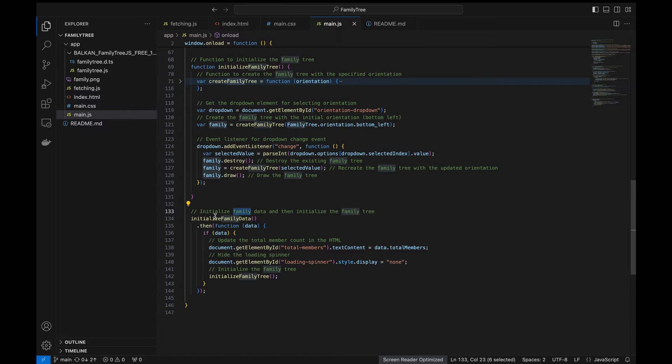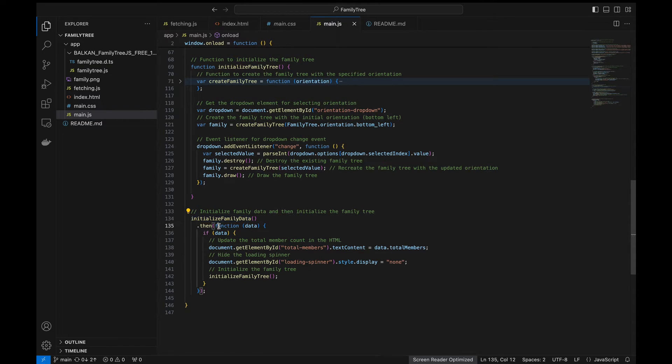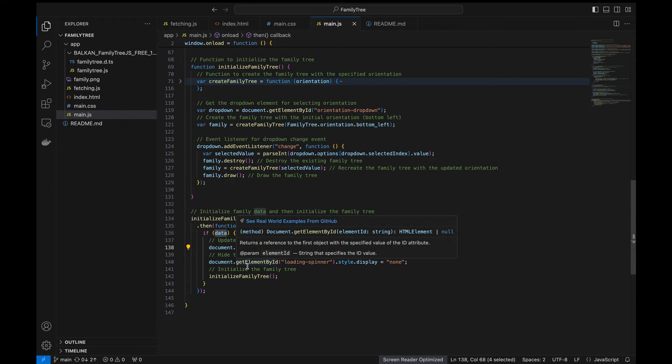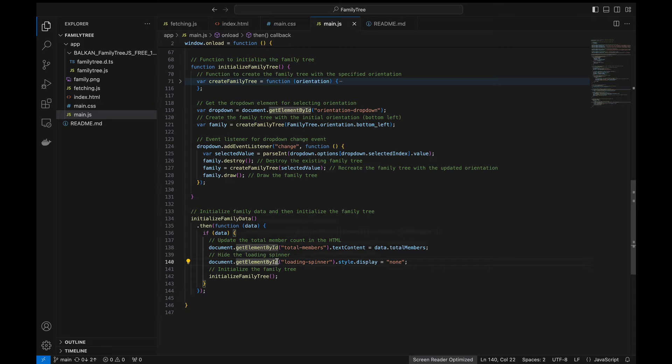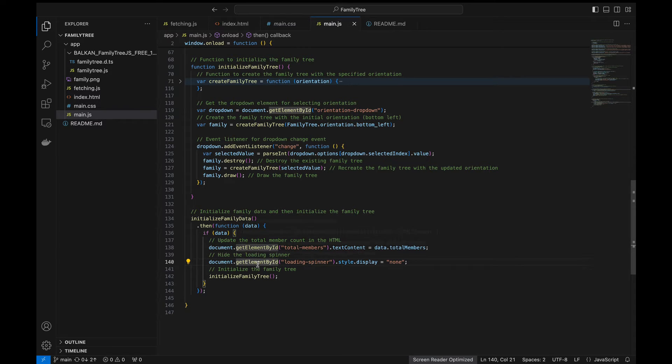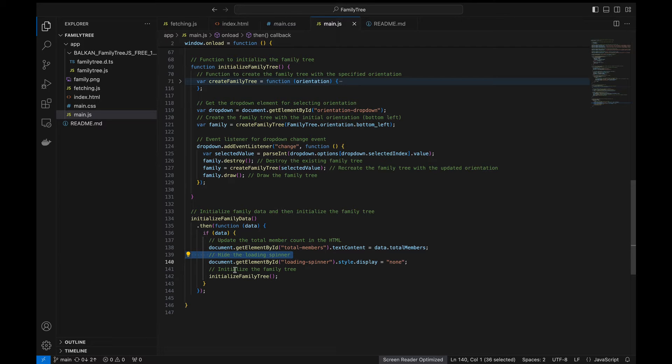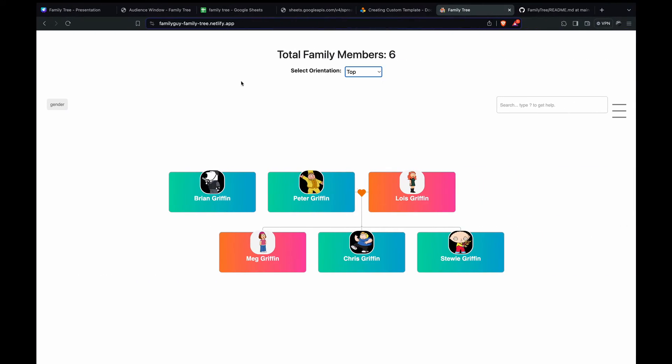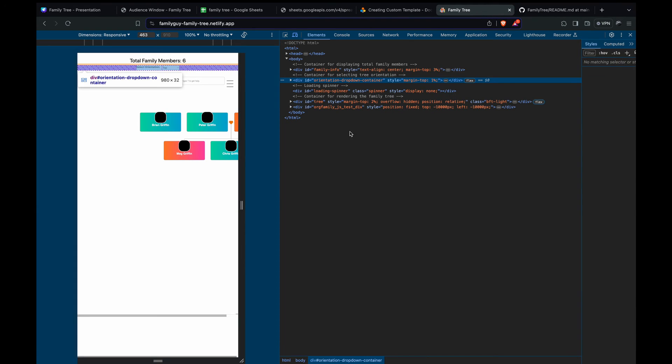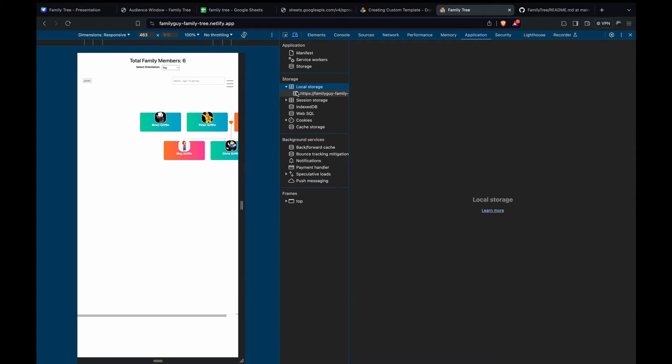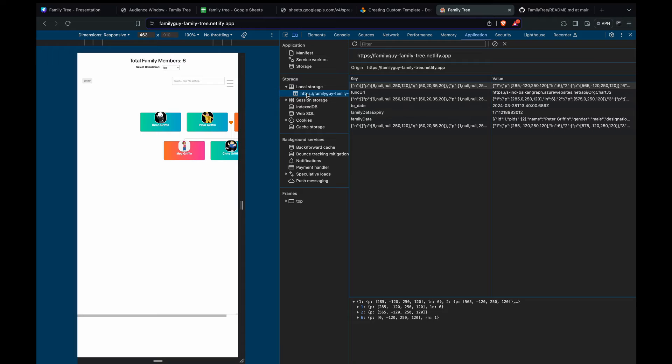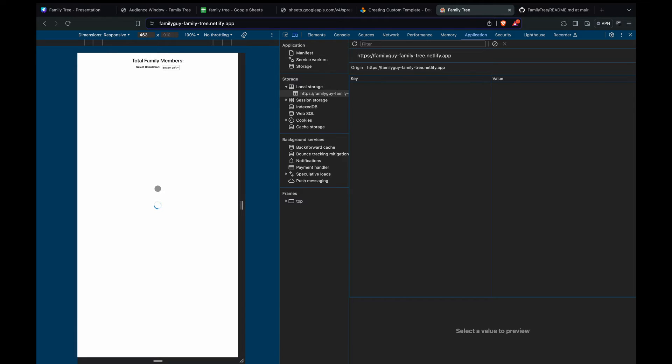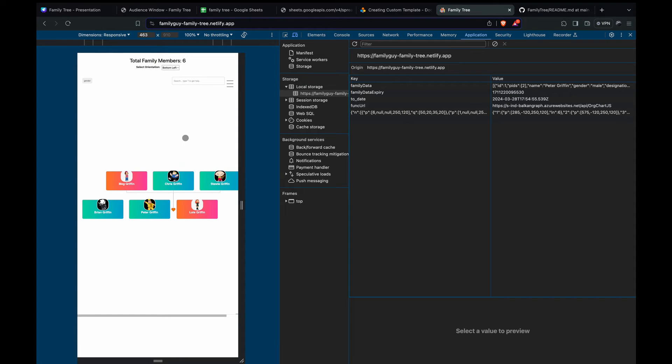So here comes the main part where we call the functions we just defined and then we update the total members using the data we have and then we hide the spinner since we have the data. We should be showing the spinner until we get the data. After that we should not be showing that, rather we should be showing the family tree itself. That's where we initialize the family tree. So I told you about the local cache part, right? Let's inspect the page and see how the cache is stored here. So here we can see that the value is stored as a cache here. Once we clear this and call this we can see the cursor load, we can see the spinner loading there.